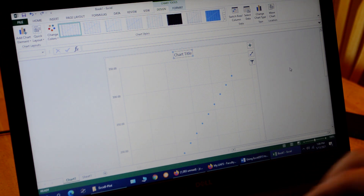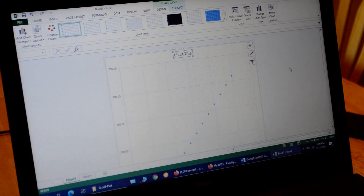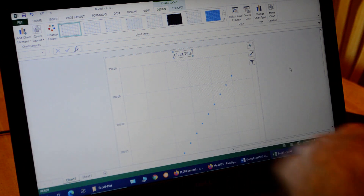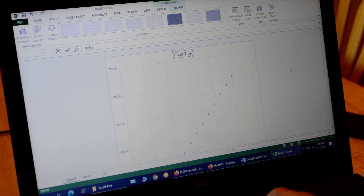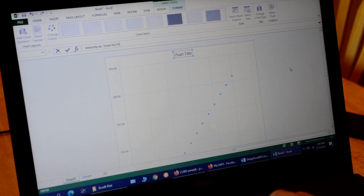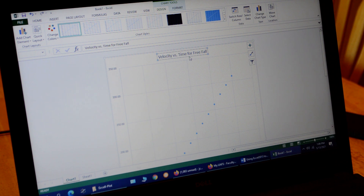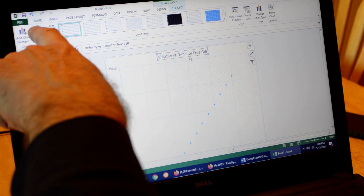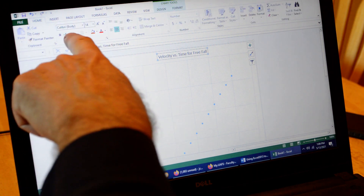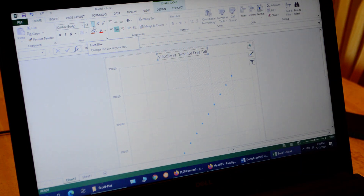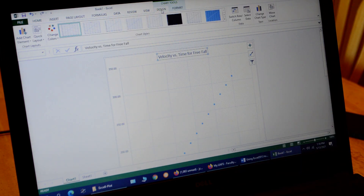The graph title should always be what's on the vertical axis versus what's on the horizontal axis, plus the subject. We're going to have 'Velocity versus Time for Free Fall.' Now I want to make sure the title is big enough — I want 14 point. I click the Home tab to check the font size, and 14 is already set, so we're good. We go back to the Design tab.